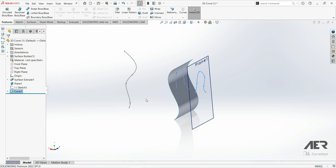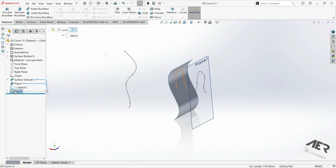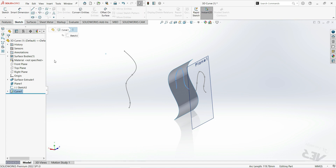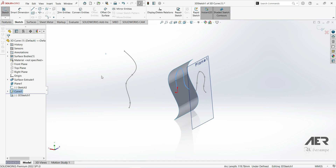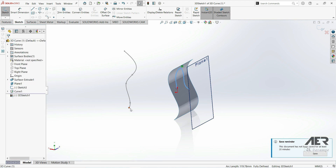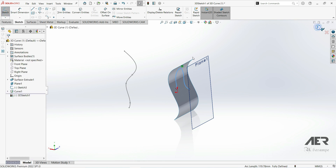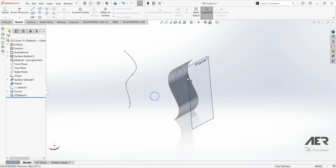Now we have created a curve on this face. If you look at the feature tree, this is a curve — this is a feature, not a sketch. If we want to use this curve to extrude, we have to create a sketch. To do that we can go to sketch and choose 3D sketch, then use convert entities and choose this curve. Click OK and now we have a 3D sketch. Let's exit. This 3D sketch can now be used for extrusion or something else.